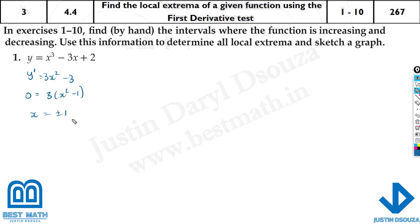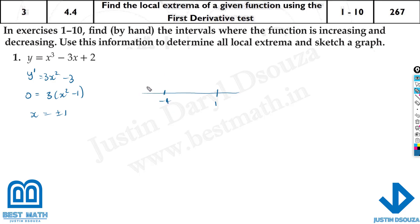From the critical numbers, we can easily find where the function is increasing and decreasing. We take the critical numbers, minus 1 and positive 1, and choose test values: anything less than minus 1, say minus 2; anything between minus 1 and 1, say 0; and over here, 2. We put these test values into the first derivative.